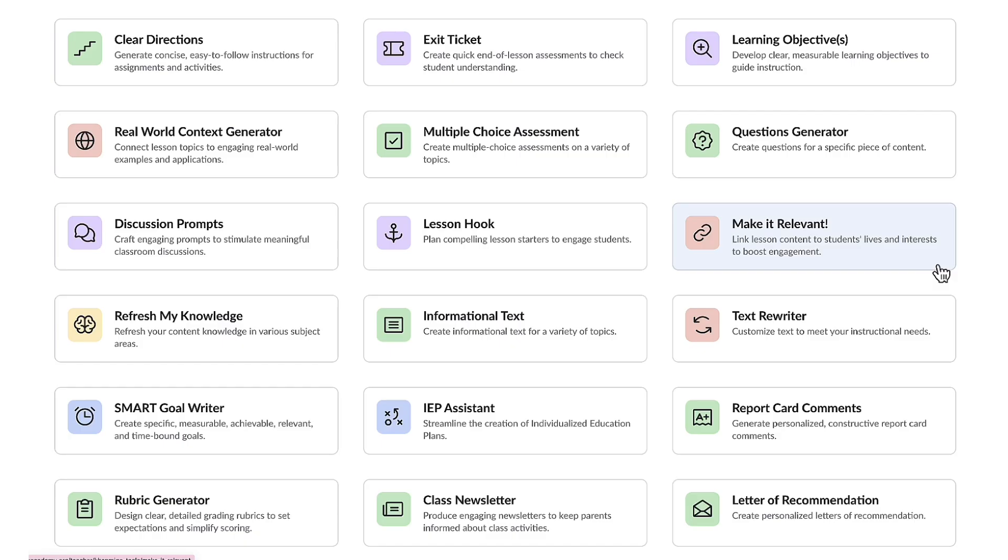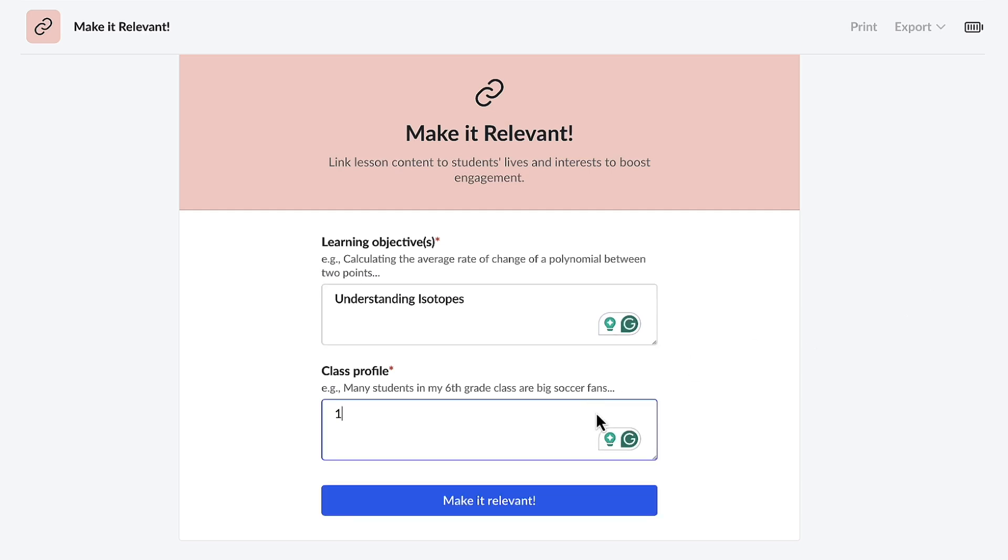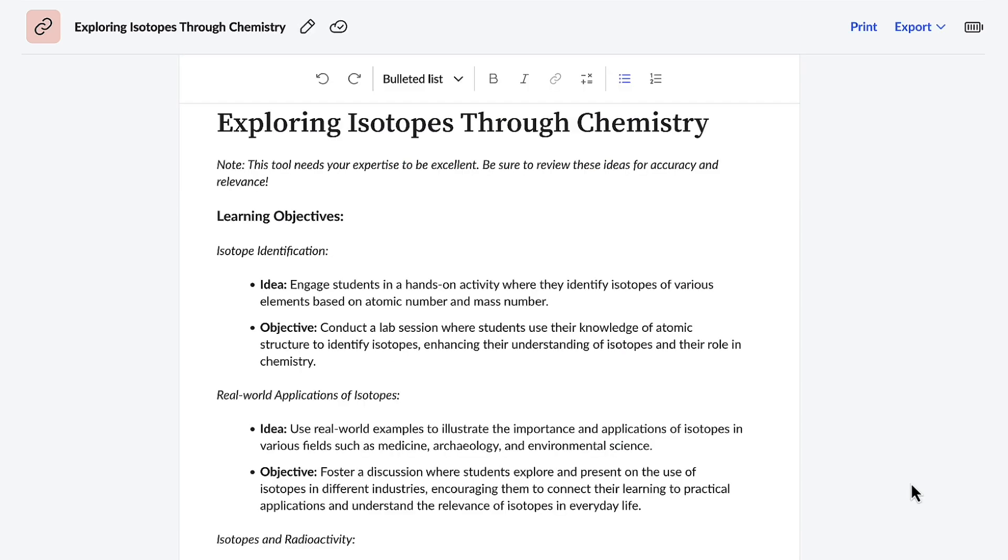As a substitute steps into the role of teacher, the Make It Relevant feature assists with transforming abstract lessons into tangible, real-world scenarios. Once the tool is selected, you just have to let Conmigo know the learning objective—understanding isotopes—and the class profile. This is for an 11th grade chemistry class. Wow, these are fantastic! With Make It Relevant, substitute teachers aren't just filling in, they're making a difference by igniting curiosity, fostering understanding, and inspiring lifelong learners.